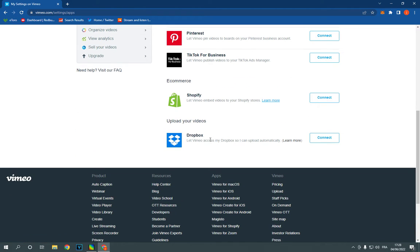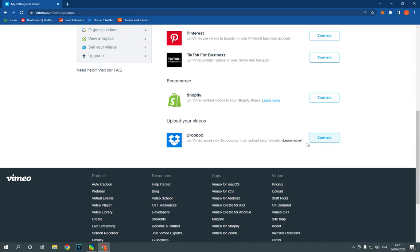You will find Dropbox, and right here on this blue option, if your Dropbox is connected, you will find it green. Then click on it. You will find disconnect here. Just click on it and it's gonna be disconnected successfully.